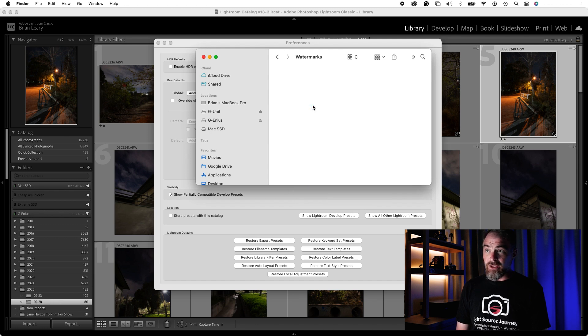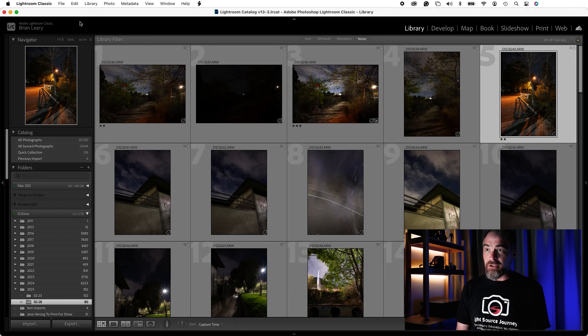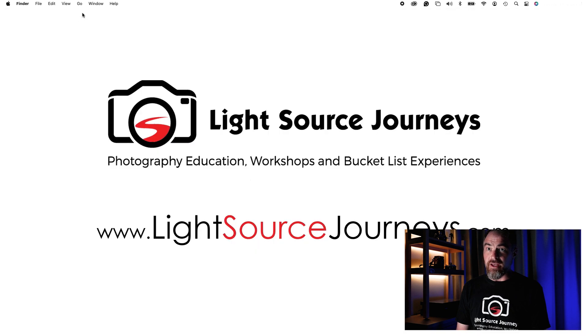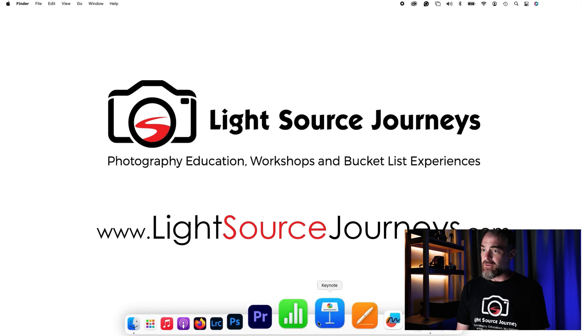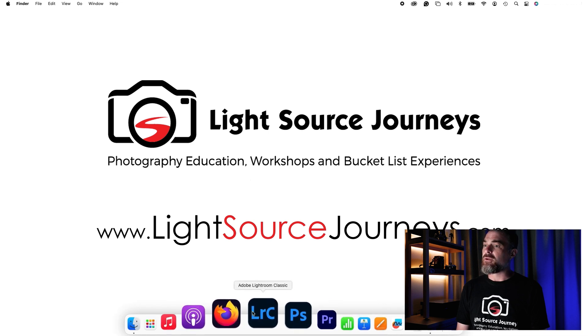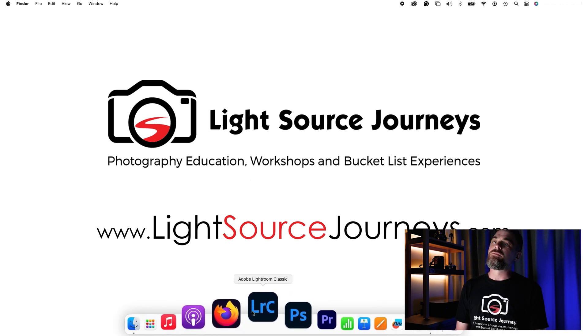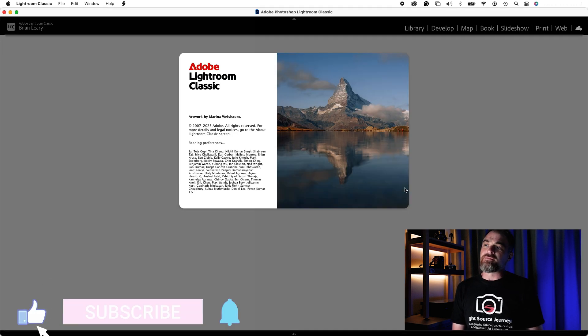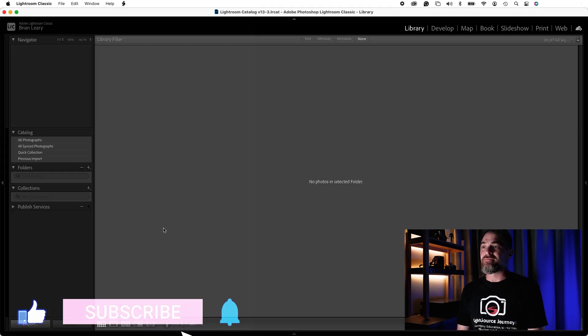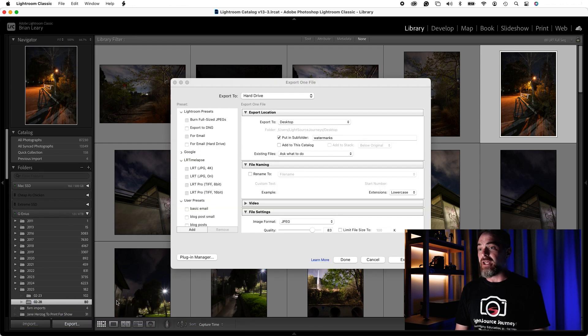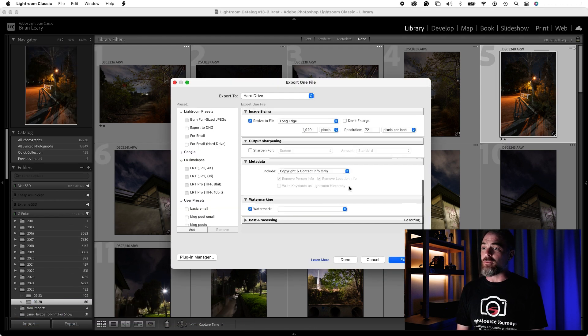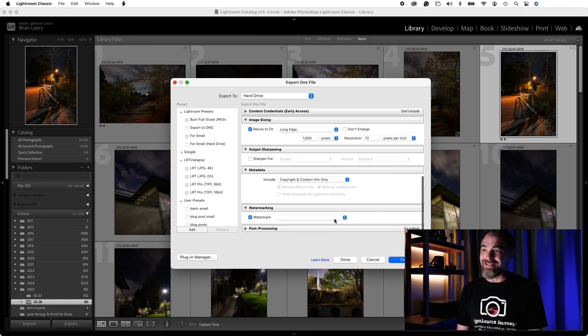Now when I close Lightroom here, let's do that, and then go to reopen it. Now when I go back to my Export window here and scroll down to Watermarks, I can see it's blank.